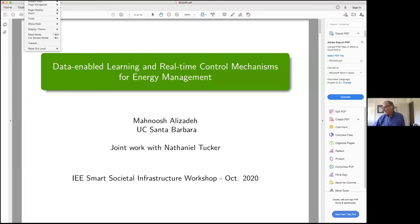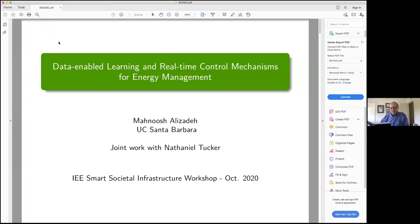Manoush Elizadeh is an assistant professor in electrical and computer engineering. She did her PhD at UC Davis and a Stanford postdoc. She's already winning all kinds of awards in her relatively short academic career — an NSF career award, a major teaching award — and she's really one of the foundational people in a very strong controls group at UCSB across a number of departments.